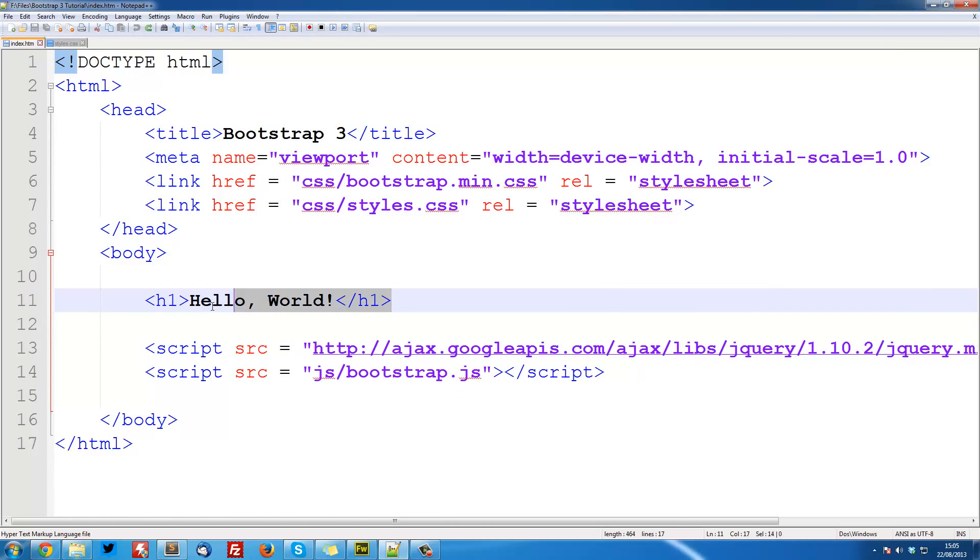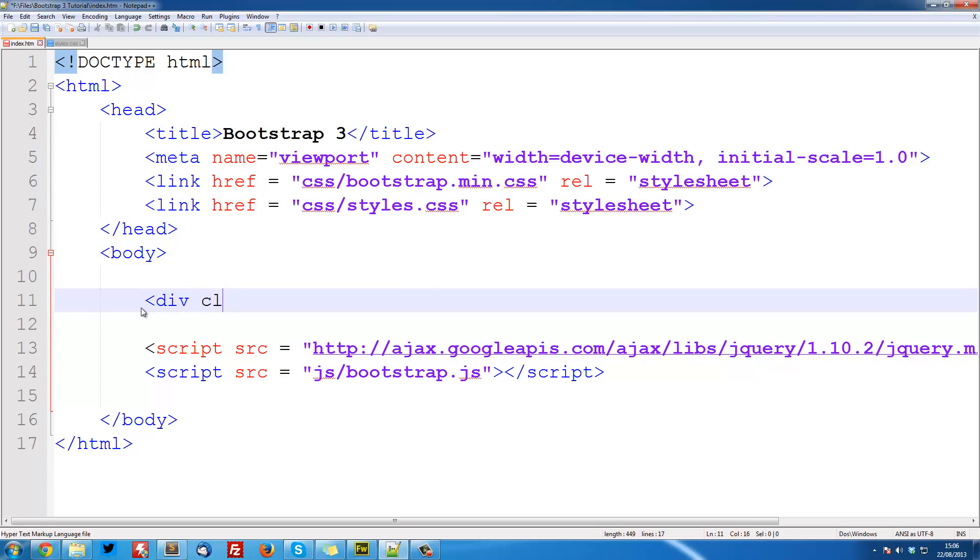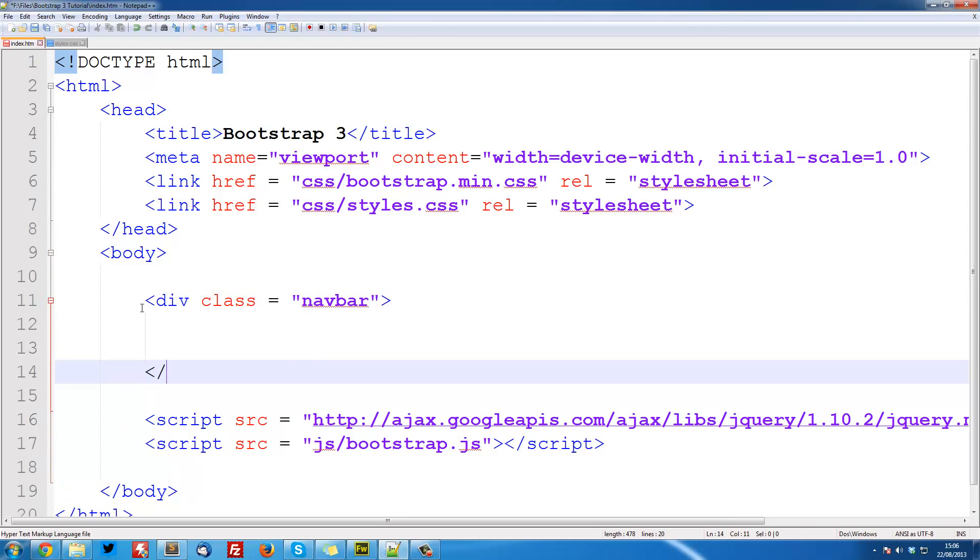The first thing we want to do is remove this Hello World here and we want to open up a div, so a container, and give it a class equal to navbar. And then you can just close this off.